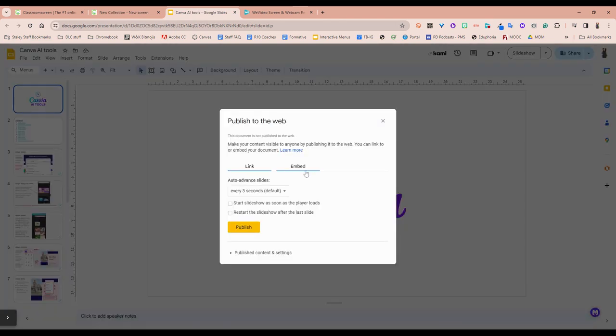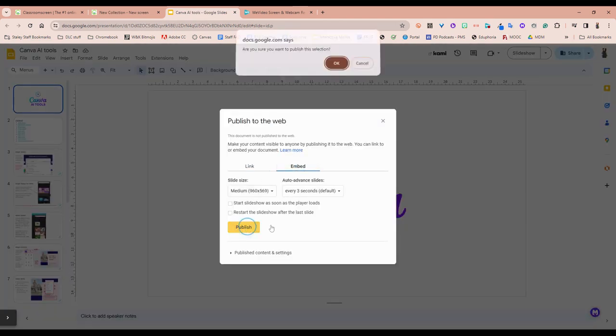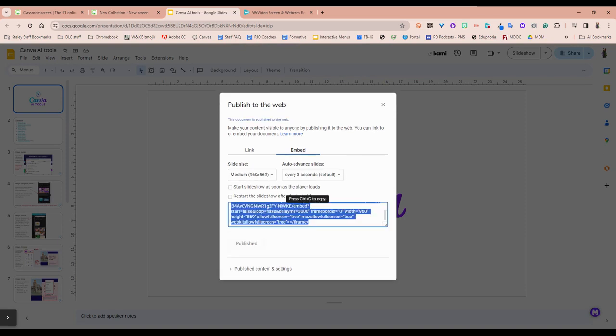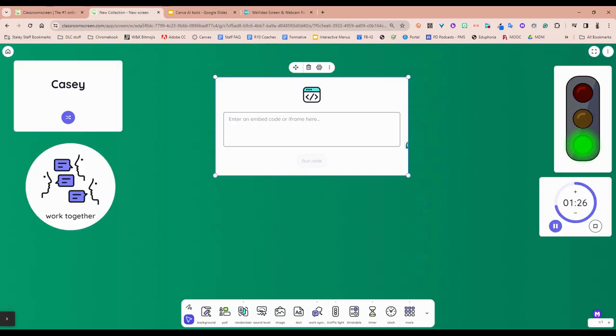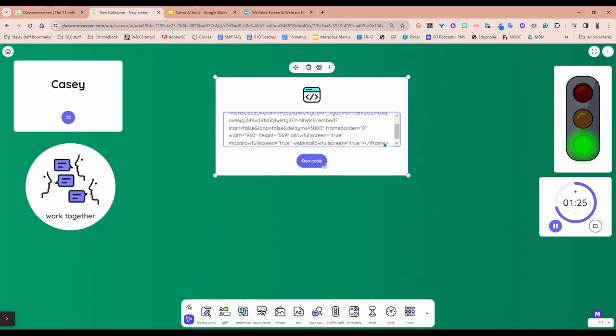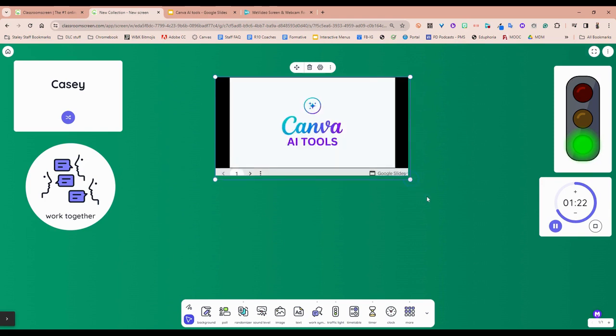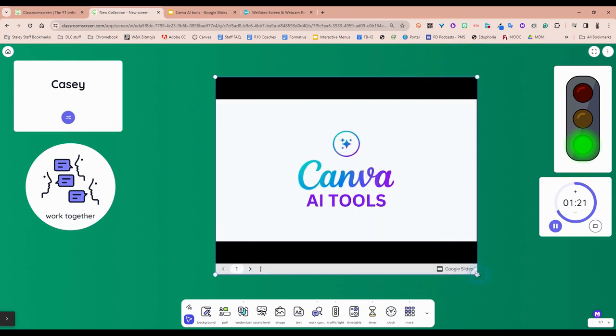So you'd hit publish to the web if you're on Google slides. Hit embed. Make sure you have that published and you would grab this as long as it doesn't have confidential information. You're golden and then you can go in there, paste that code in, and hit run code and now it's going to embed your Google slide presentation for the day right in here.